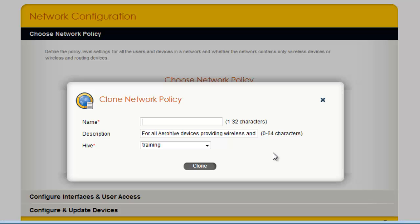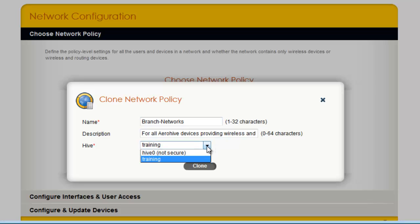This network policy will be used for defining the networks in my branch offices, so I will give it a name, Branch Networks. And I will select the default Hive that I configured upon initial login to Hive Manager. And now I will clone.